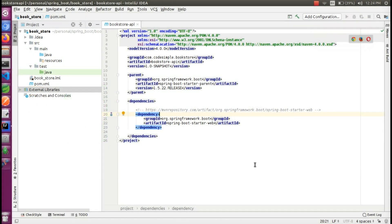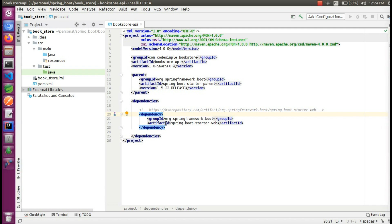Hello everyone, we are creating a Spring Boot application. First, we will add a Maven project and add Spring Boot dependencies to the POM XML.